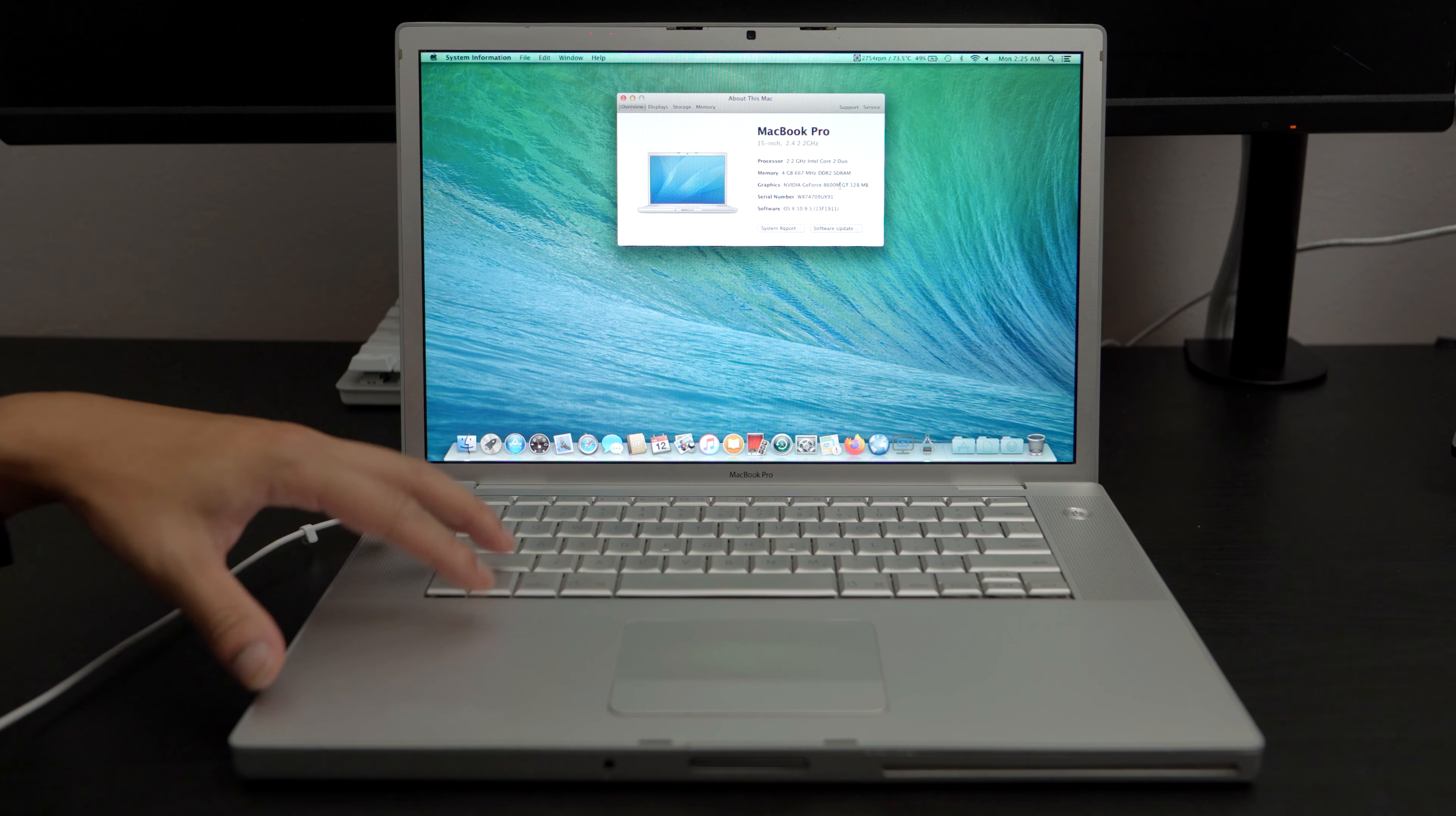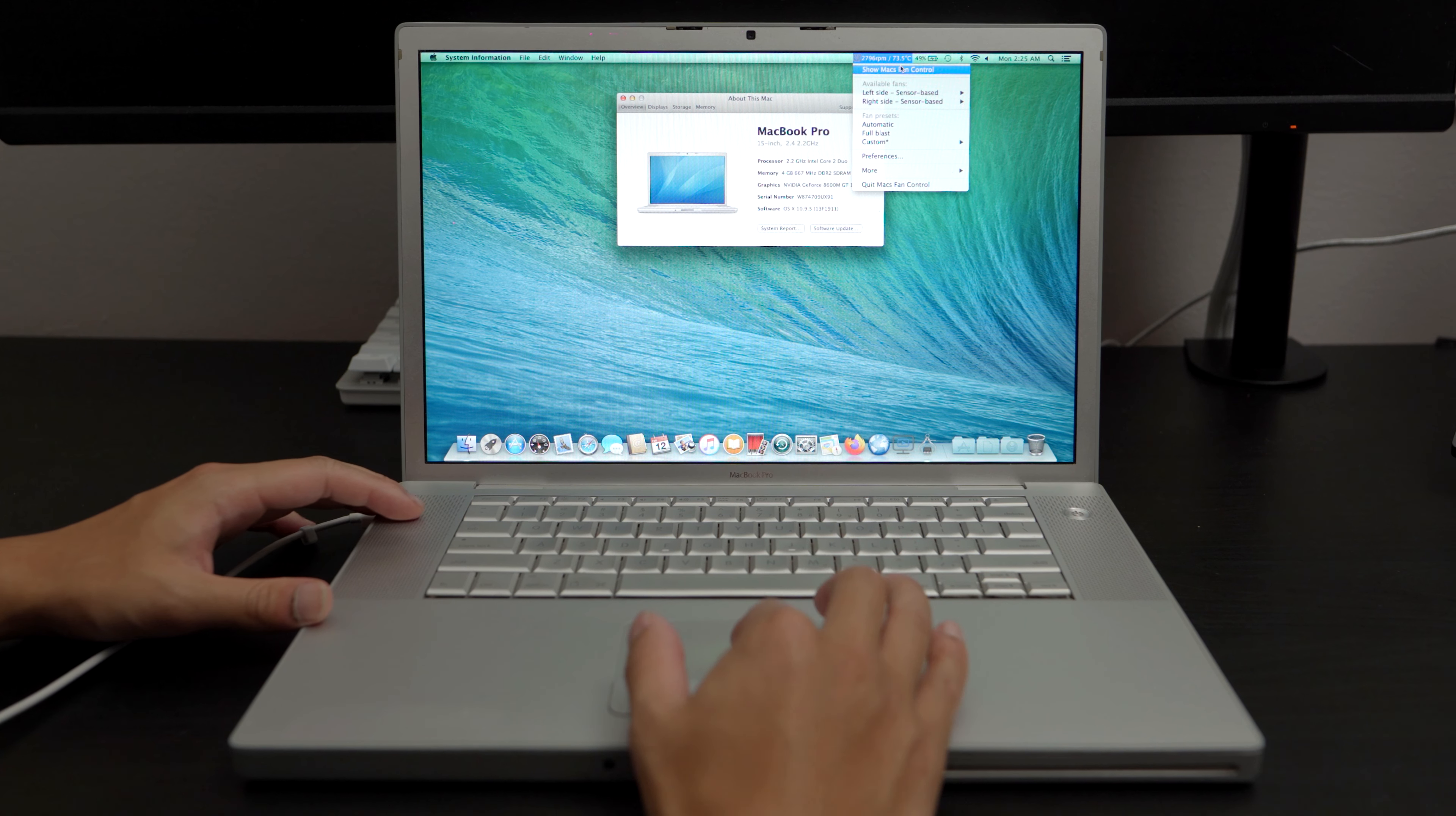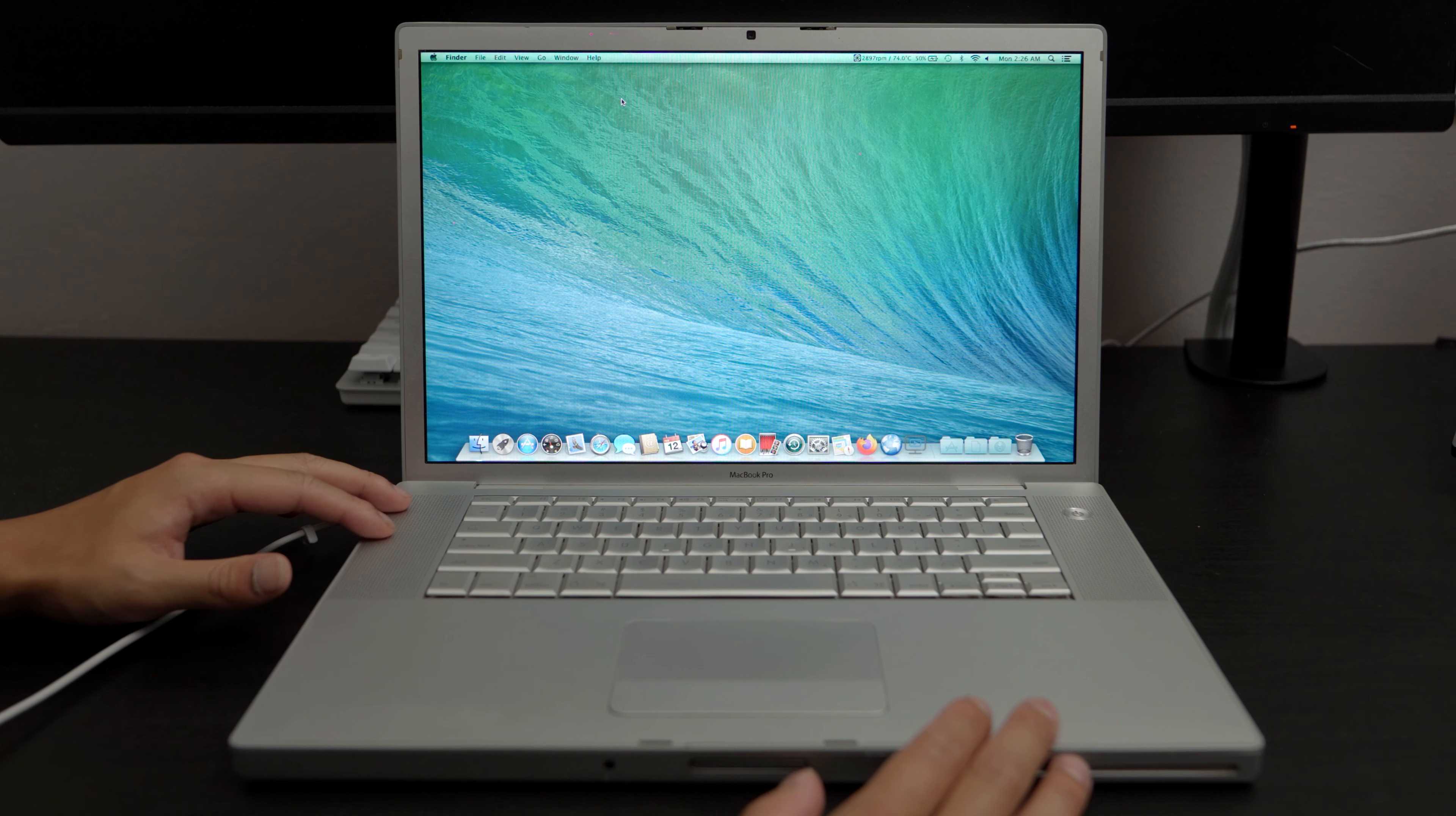But surprisingly, this is still working perfectly fine. This MacBook specifically has some quirks like the fan maxing out. So I have to actually download a software for the fan to bring it down to reasonable levels. And the battery being very weird. I really did not know anything about the pre-unibody MacBook Pros. I didn't even know they existed.